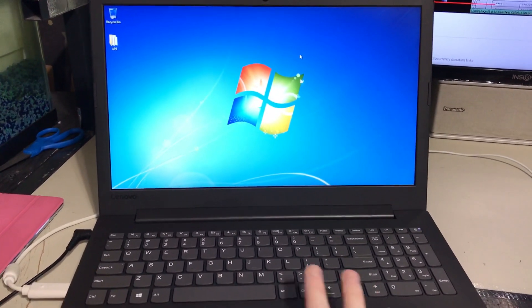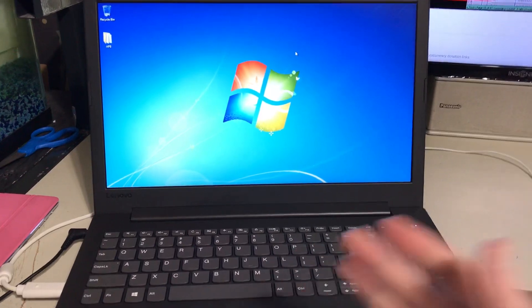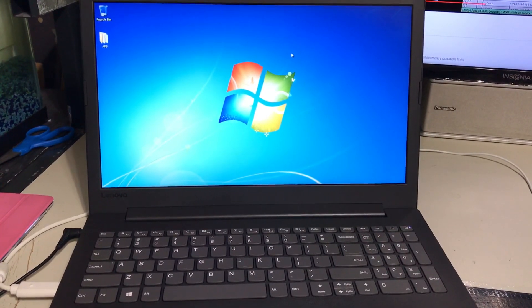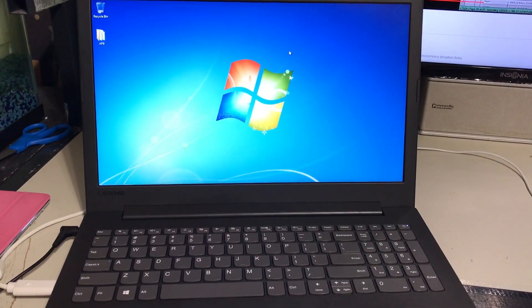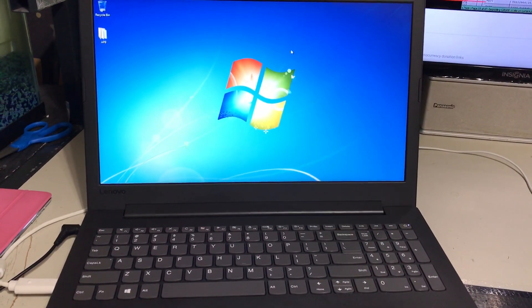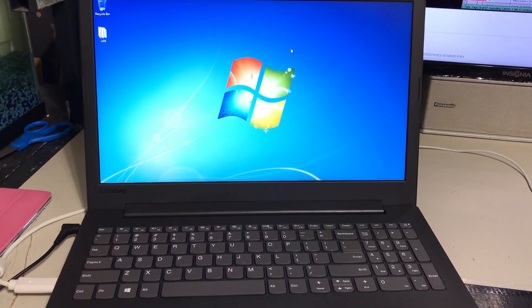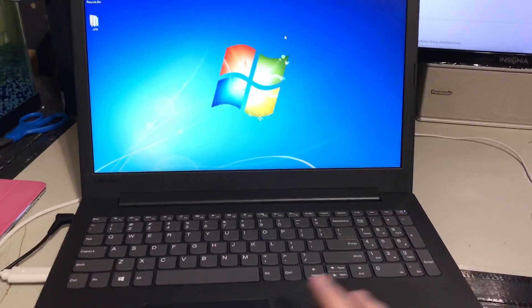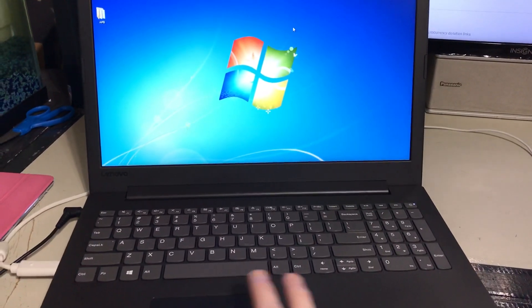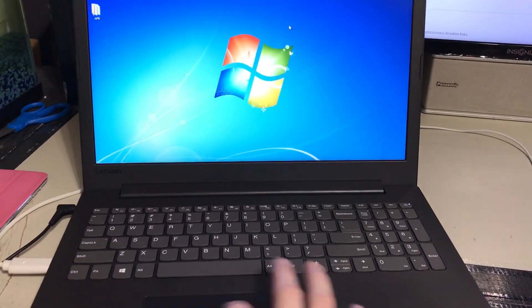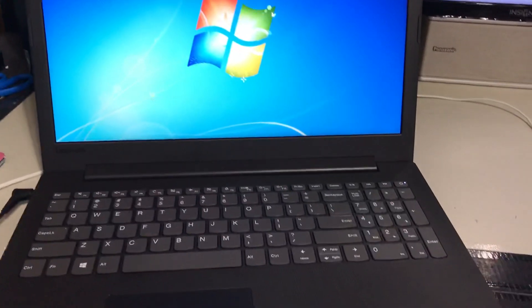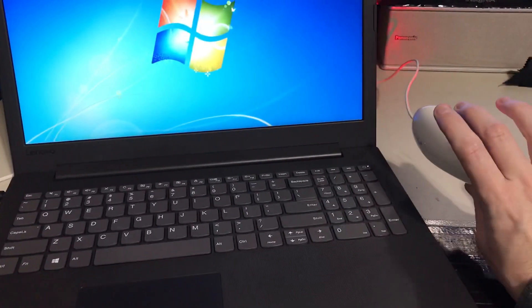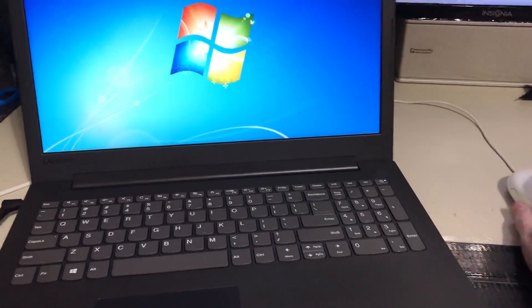So basically I want Lenovo to make a trackpad driver for this computer for Windows 7. Because right now as it stands I have to use a mouse.